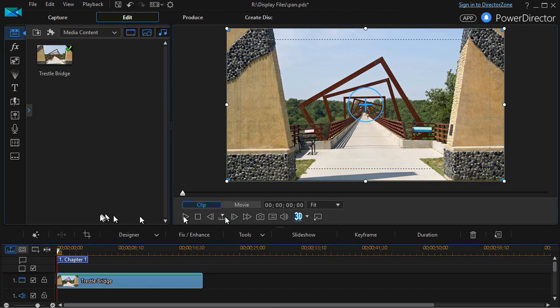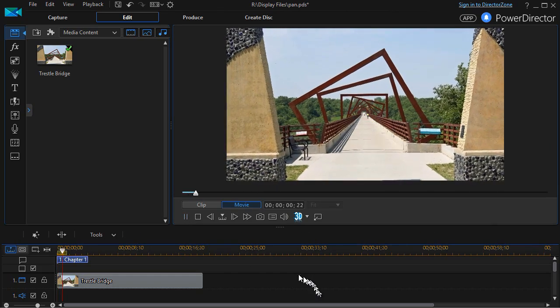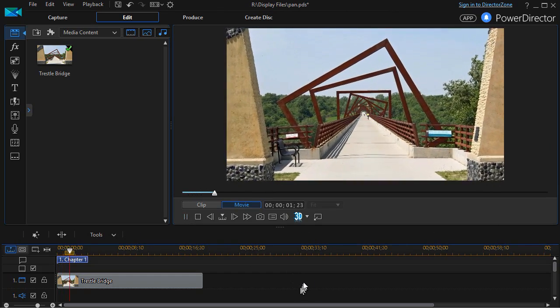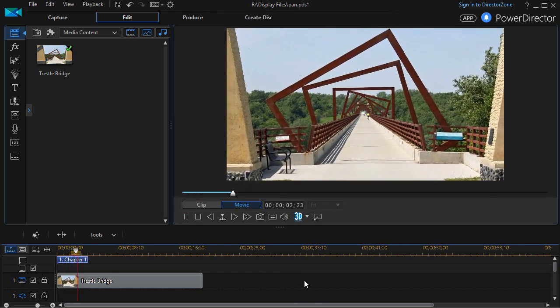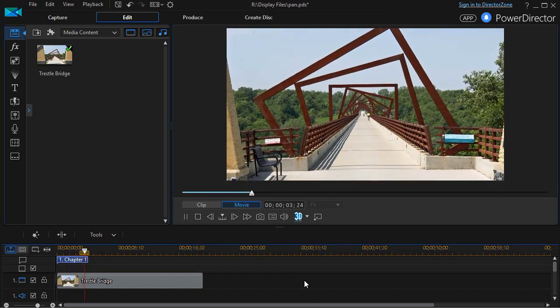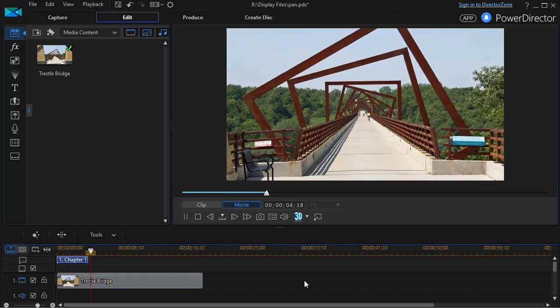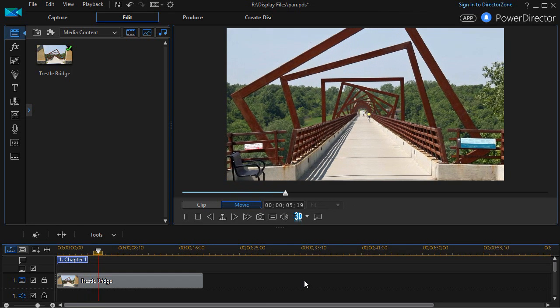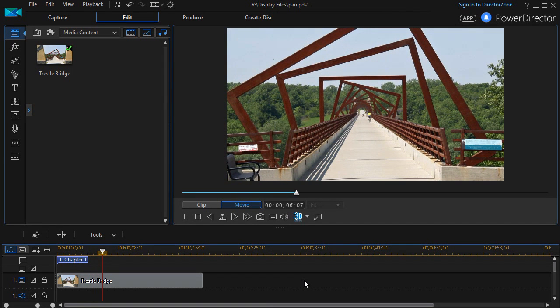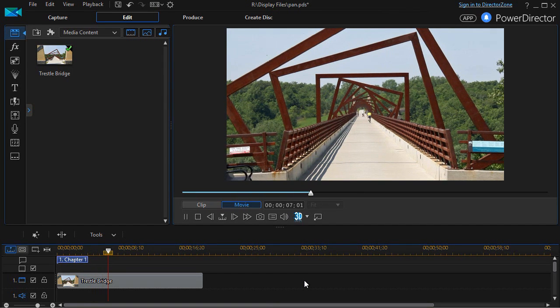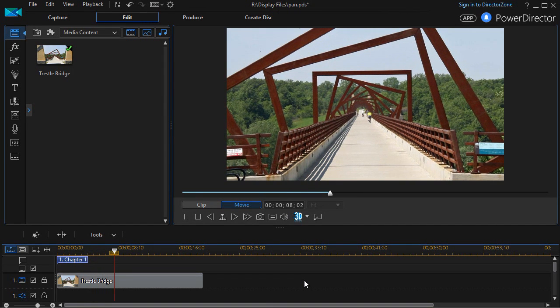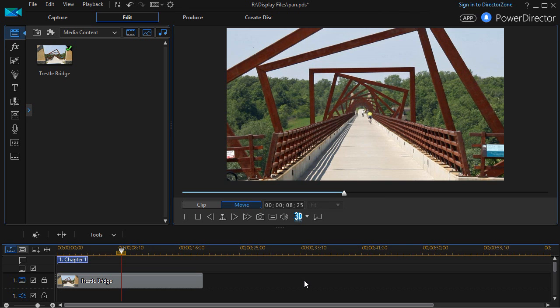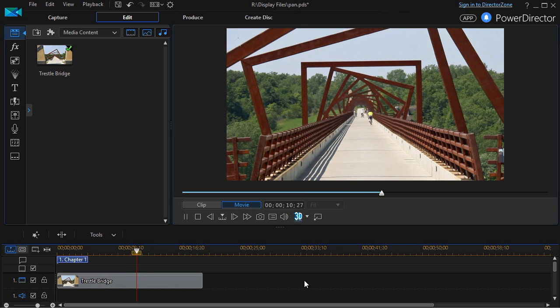Now if I want to play this picture, all I need to do is go back out of my designer, click on the play, and if you'll notice it zooms in from the one position slowly to the other.